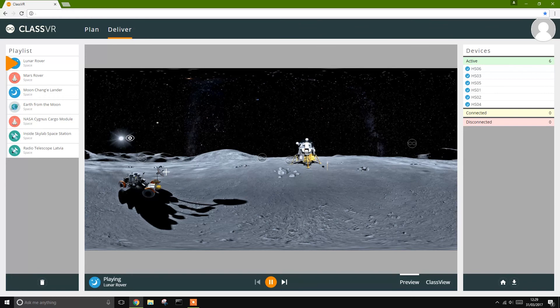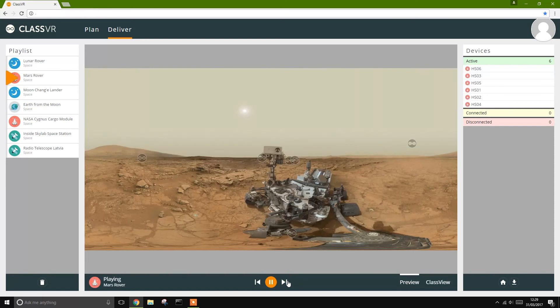And of course, head tracking allows you to check that their attention is focused. To move students on to the next experience in your playlist, just click this skip button.